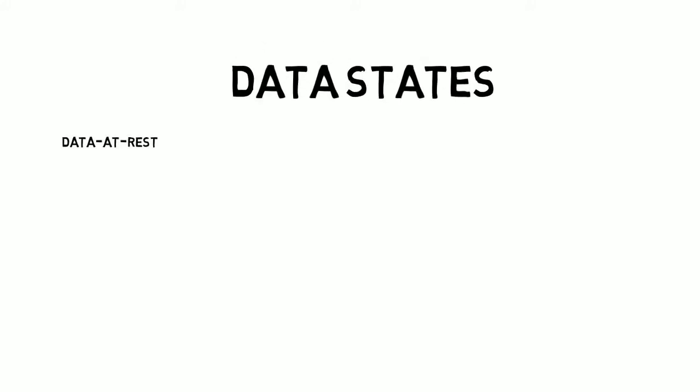When working in the information security and architecture space, it's common to talk about data being in one of three states, either at rest, in transit or in use.